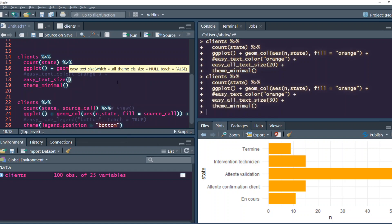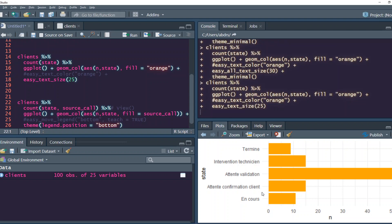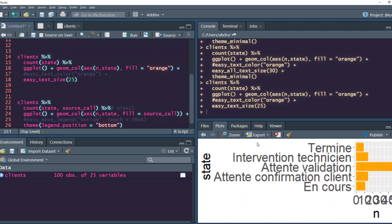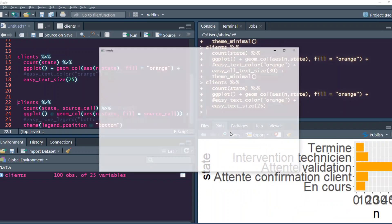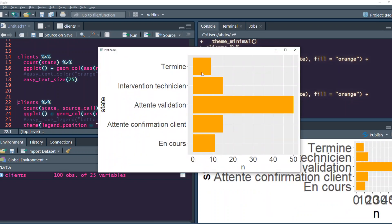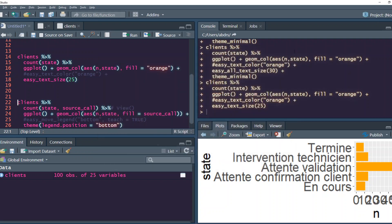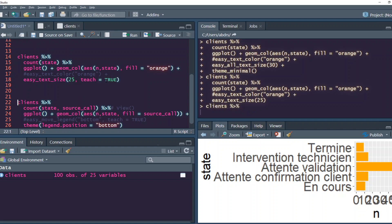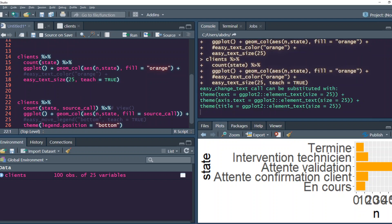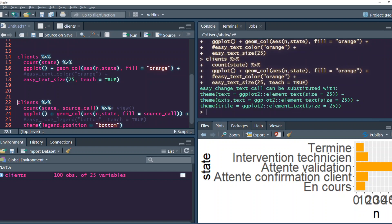The size is not changing. The problem is because we have theme_minimal. Let's try 25. You can see the size has changed. Now if you want to know how to do that, you can simply say teach equals true and it shows you the three things you have to do: where to change the text - title, axis text, and other text.